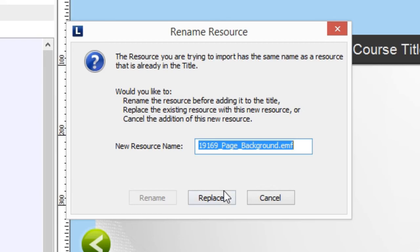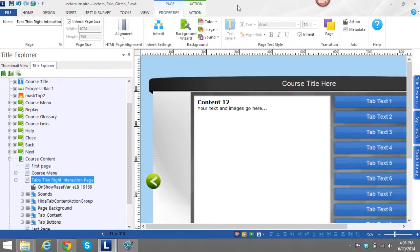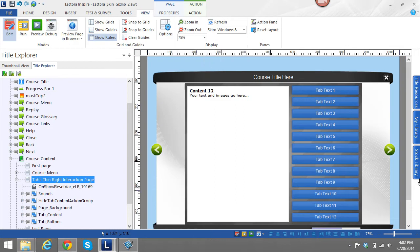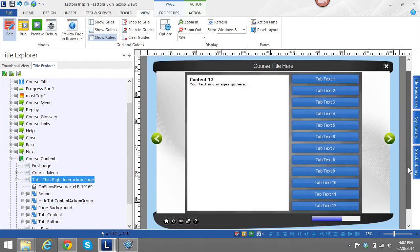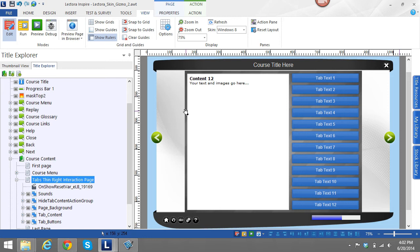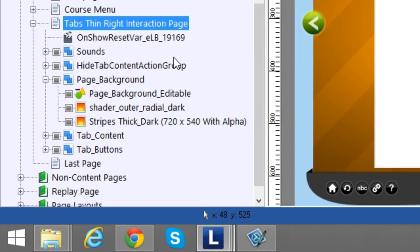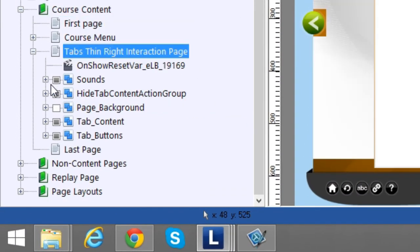So I select the course menu and press Ctrl+V to paste it in. Since I already pasted this one interaction in, it will ask me to replace this same background image, which is fine. You can see it also brought in the background image that was originally intended for this interaction. If you don't want to keep the same background, all you need to do is select that to remove it from your view.